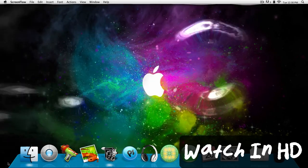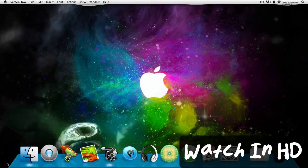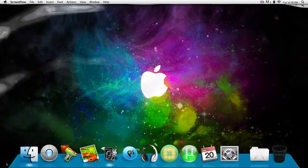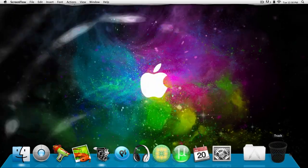Alright guys, today I'm going to show you how to hide your dock. You probably know how to do this, but just in case you don't.